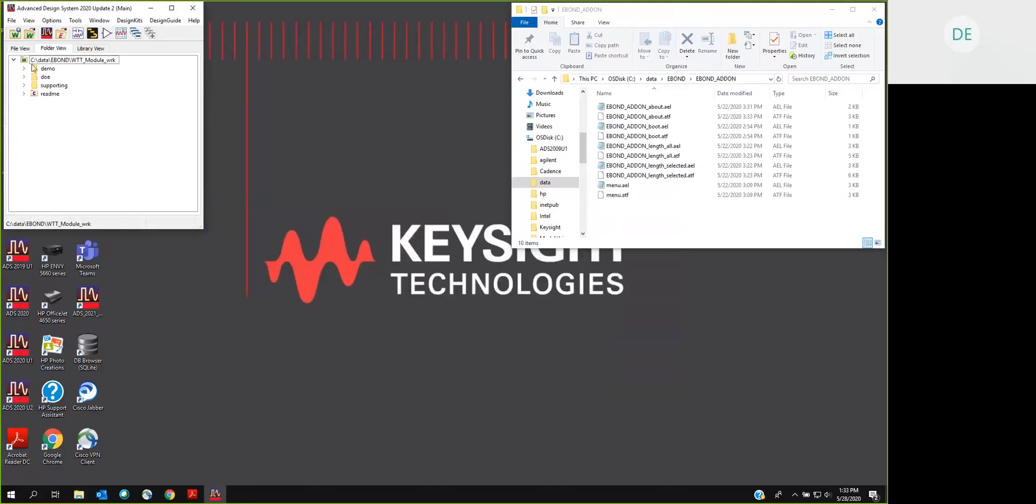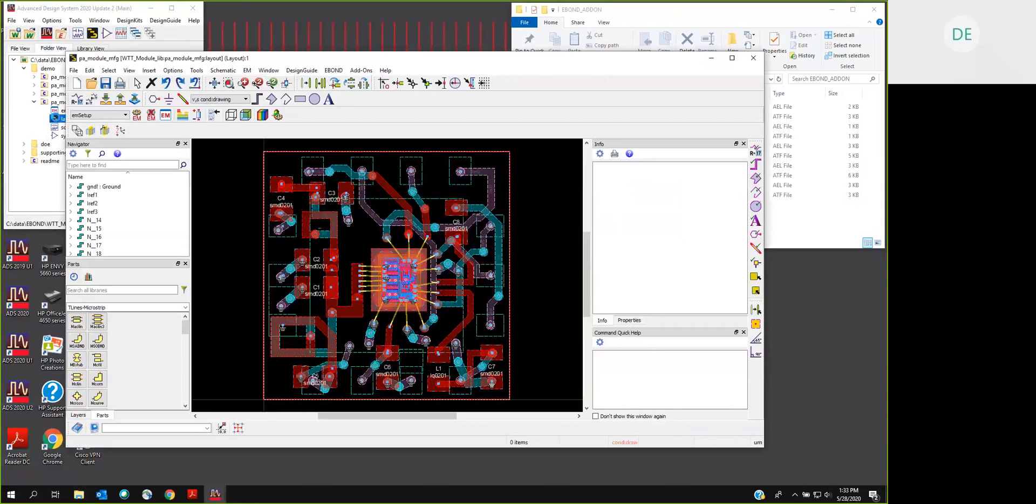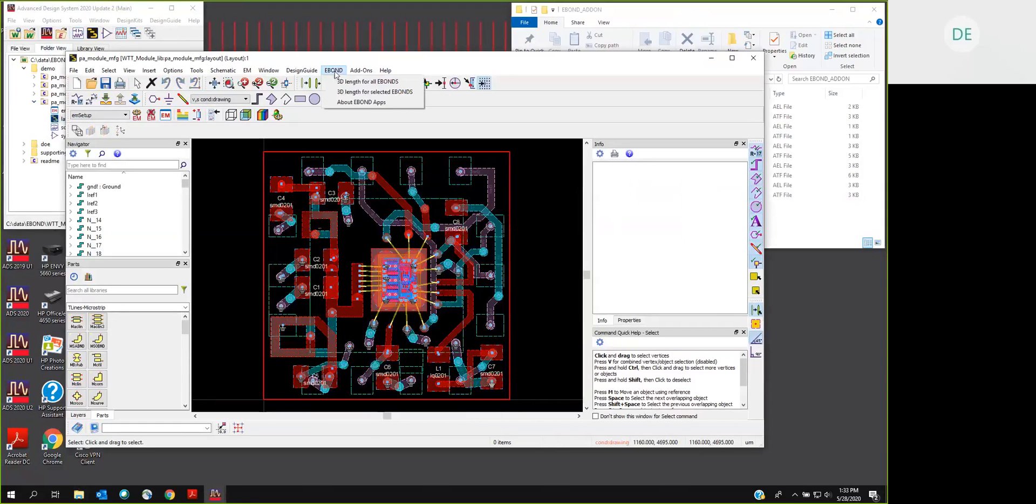And the way you know that your installation was successful, you'll go to an ADS layout. You'll find the eBond menu cascade with the three menu picks. If the menu picks are there, the underlying code is there.